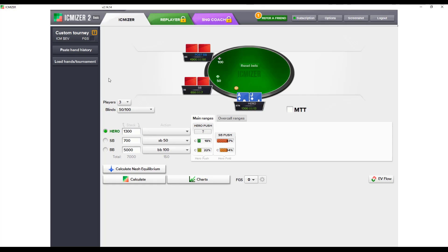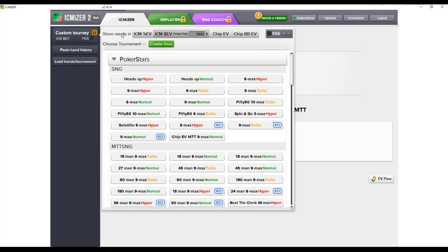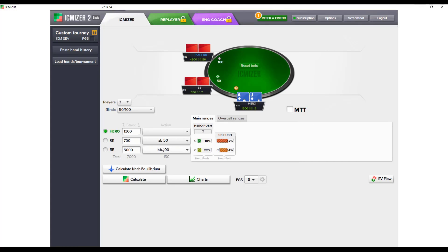One other thing you can toggle is the results display. We can calculate for percentage EV, dollar EV, or chip EV and chip big blind EV. For a nice literal example, let's do dollar EV and calculate our ICM shoving range.